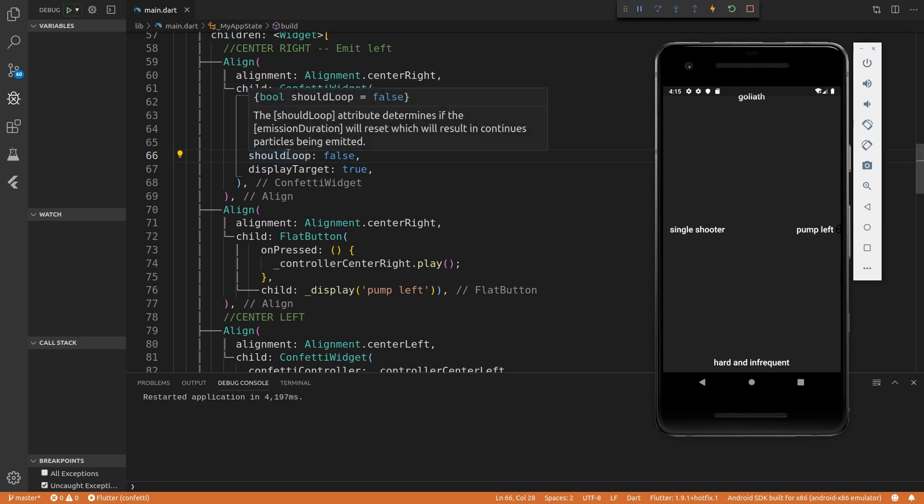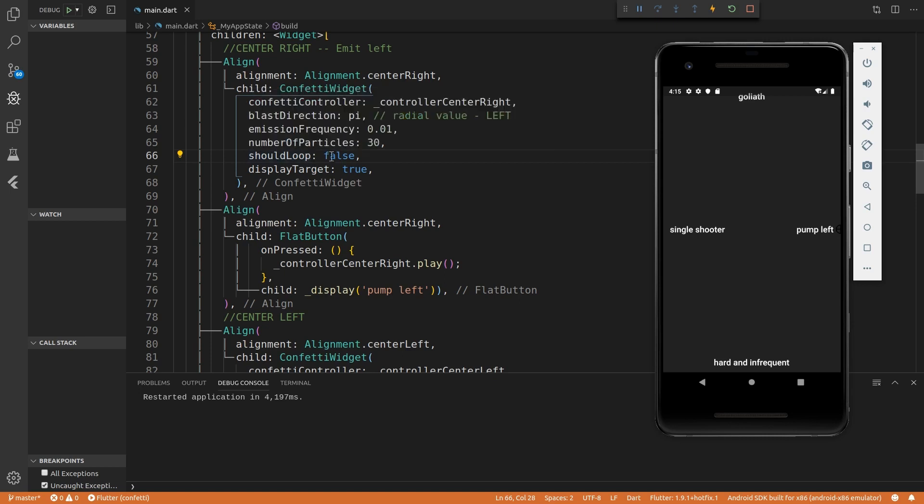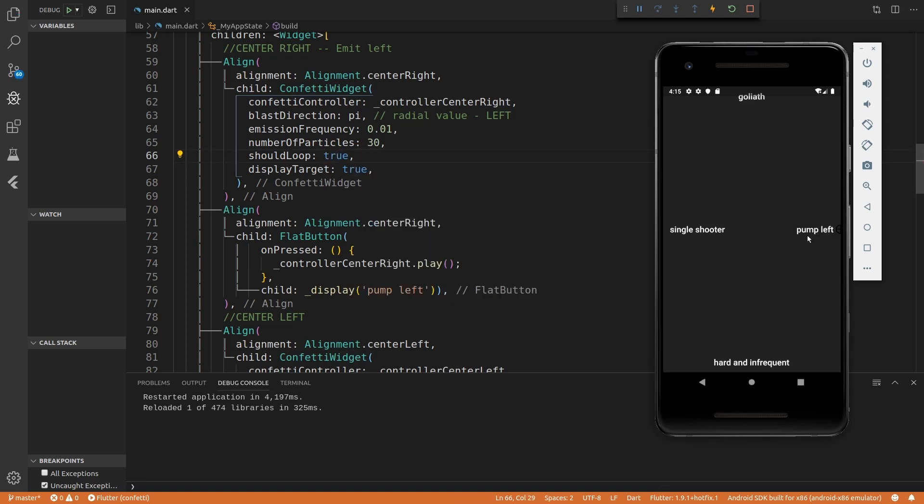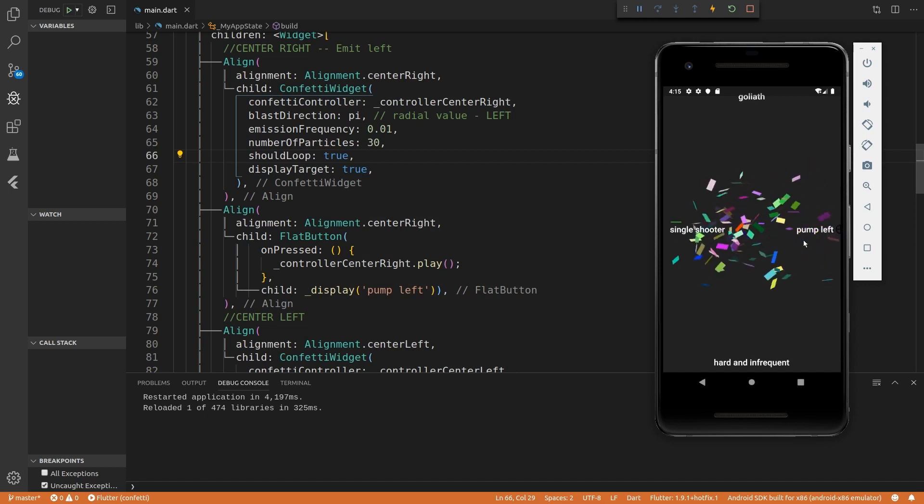The other attributes that we can set are the should loop. So currently it's not looping. So once the 10 seconds is done, it just stops. So we can actually set this to be true hit control S and then it should loop after the 10 seconds is done.